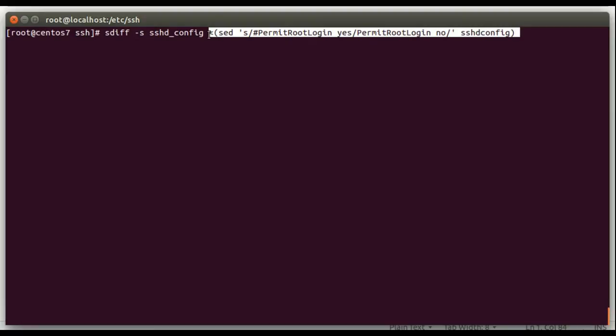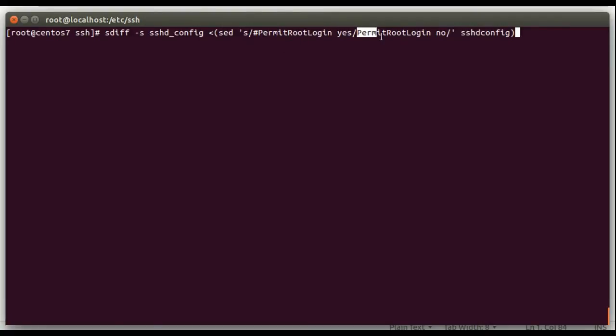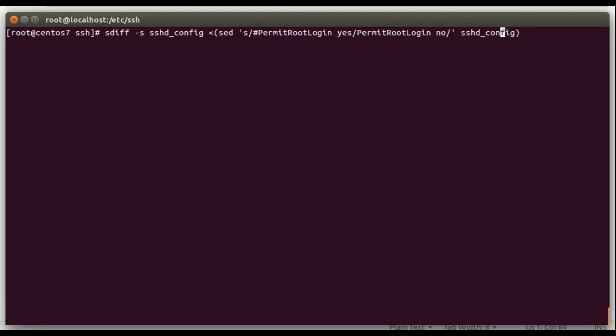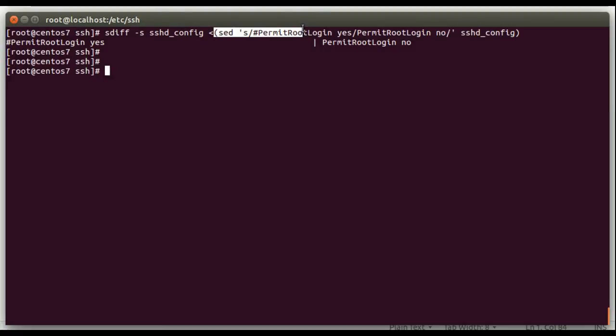So it's going to run this command, sed. Sed is going to look for permit root login yes with a comment in front of it, and it's going to change it to permit root login no on the sshd underscore config file. What we're going to do is basically preview what sed is going to change in this file, and sdiff will show us only the lines that sed is going to change in the file. So we'll go ahead and press enter there. And you can see the only line in the file that this sed command affected was this permit root login yes, permit root login no.